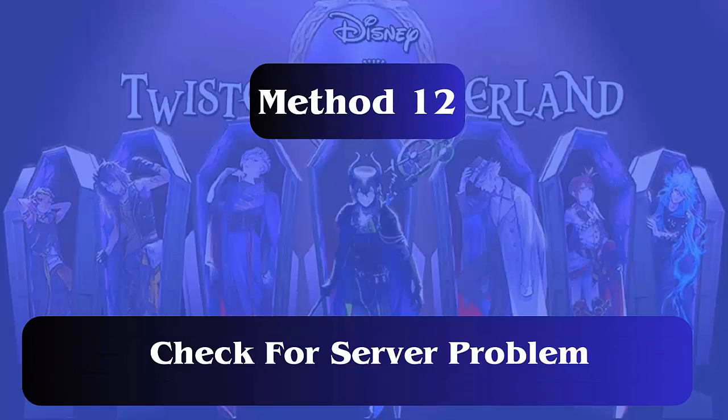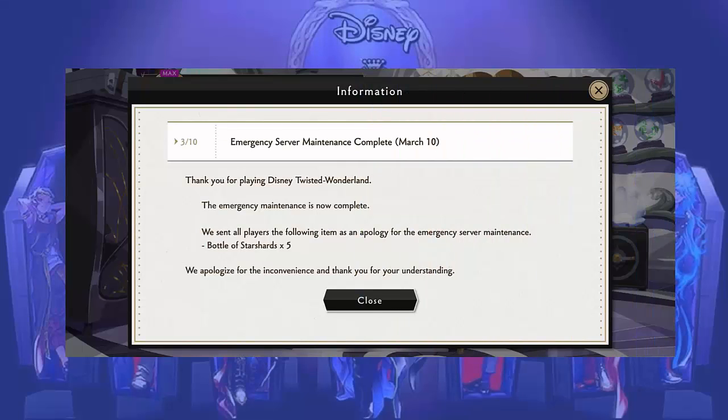Method 12: Check for a server problem. You should know that a server problem is also one of the issues that can lead to crashing, so check if the error is due to a server problem. Maybe the server is undergoing maintenance.